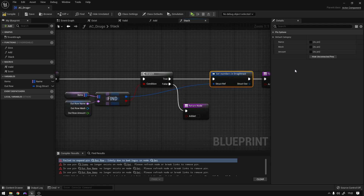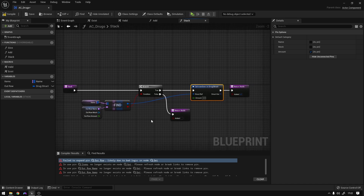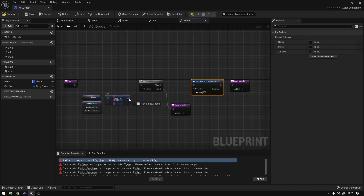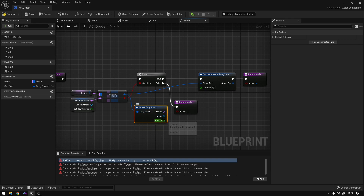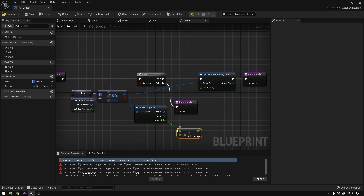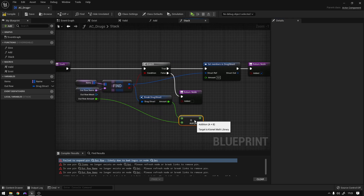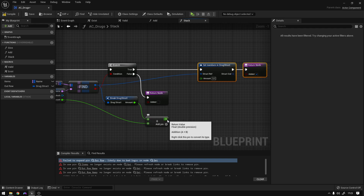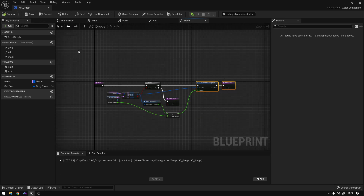Now we can expose the amount. We want to increase the amount when we pick up a new item. To do that, grab the item we found in our inventory, break the drug structure, and add the amount from the table to the current amount. Click the node and hide it so it's cleaner, then drag and connect the amount to the amount. Now the amount should be increasing every time we pick up a new item. Compile, save — no more errors, and we can use this component.